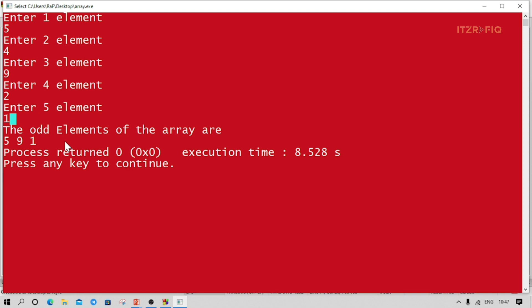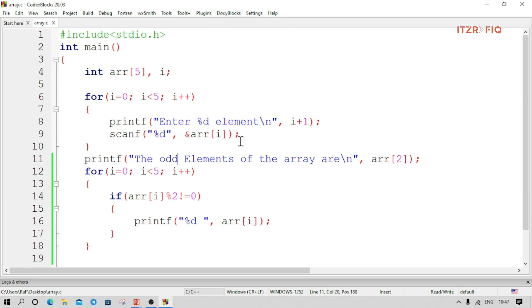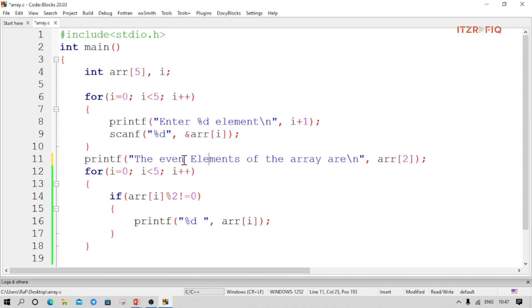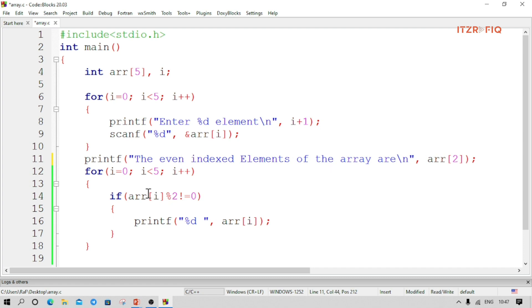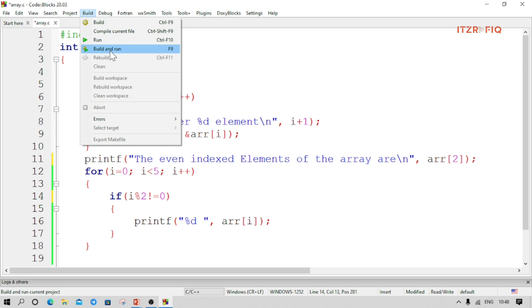This is how we can display odd or even elements from an array. Now let's see how to display even or odd indexed elements. To display even index elements, the statement will read 'even indexed elements of the array are'. Here we write only i — the index — not the array element. Earlier for even/odd elements we wrote the array name, but here we write only i.